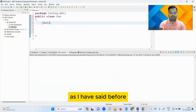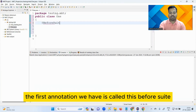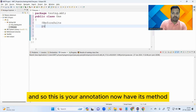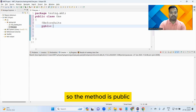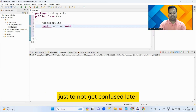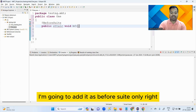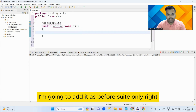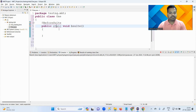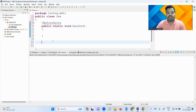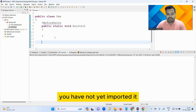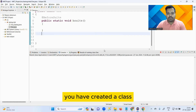The first annotation we have is called @BeforeSuite. This is your annotation - now give it a method, so the method is 'public static void'. Since it is BeforeSuite, I'm going to name it 'beforeSuite' to avoid confusion later. There is a compilation issue because you have not yet imported it. Once you import it, there we go - you have created a class and one annotation is ready.